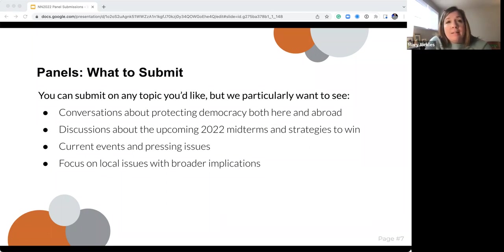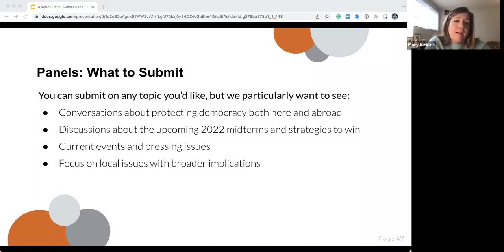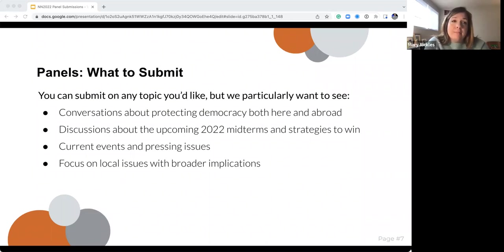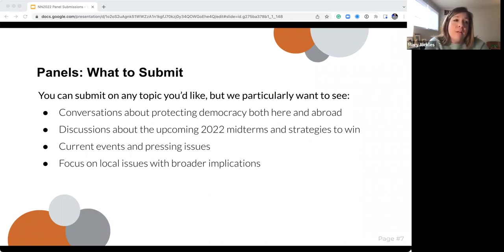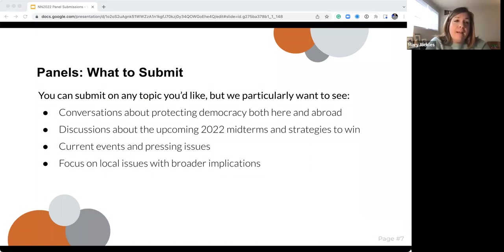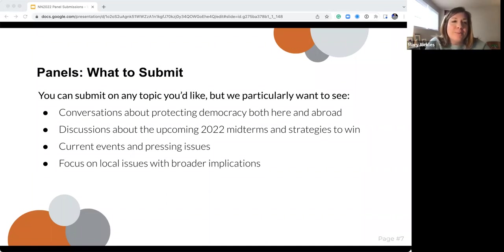We want conversations about what's happening up and down the ballot. Usually every year we'll have conversations around local campaigns — how folks are getting engaged on the ground in their communities or in their states. Current events like COVID recovery, economic issues, voter protection, the war in Russia, climate change. But don't feel like if it's not something that's super in the news cycle you can't submit — if you're working on drug policy, we always get sessions on that too.